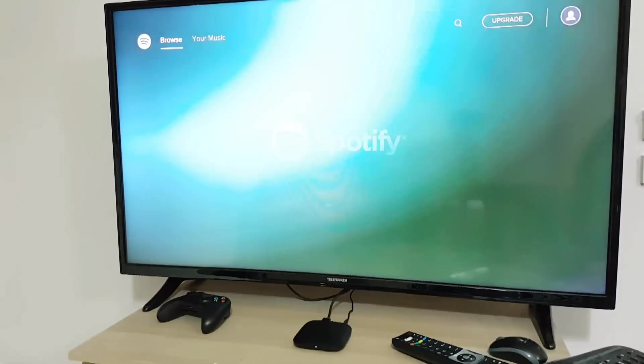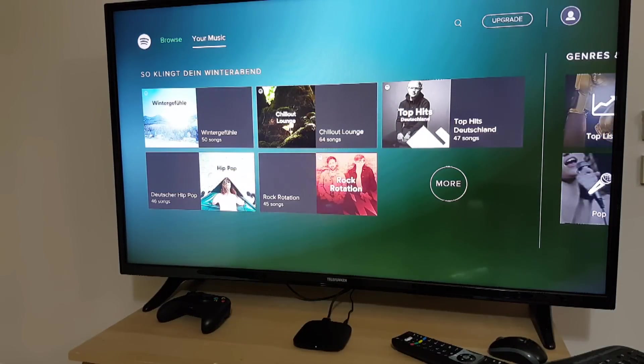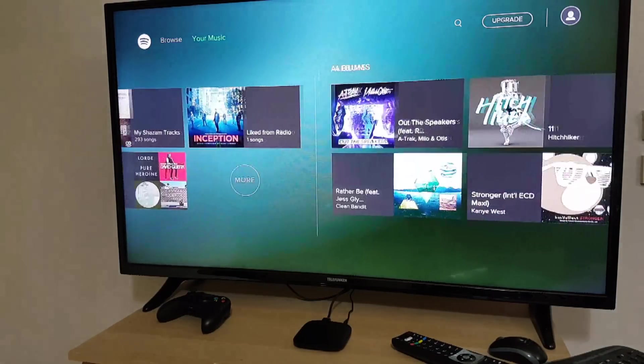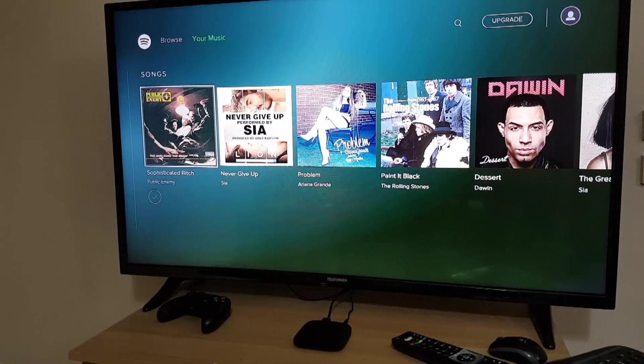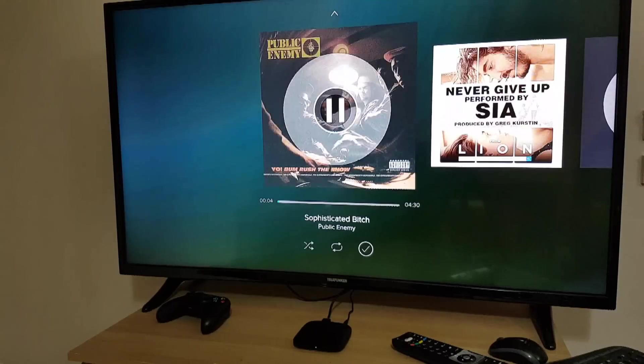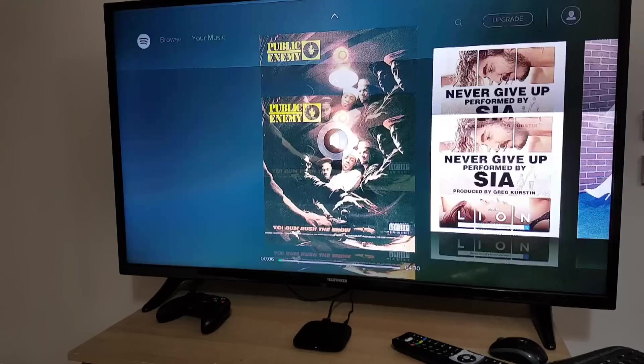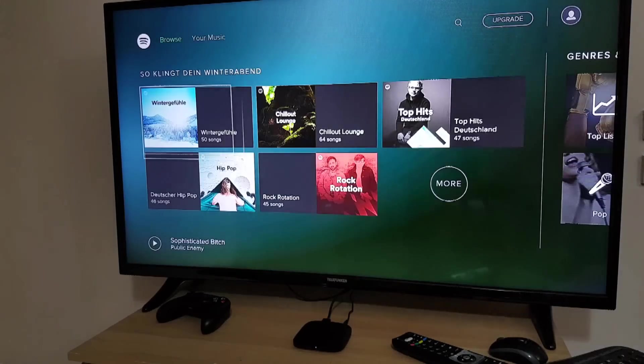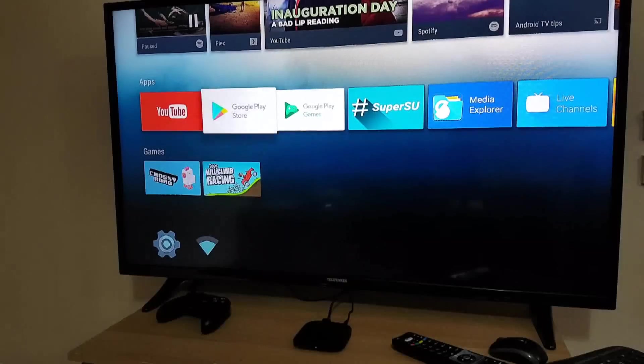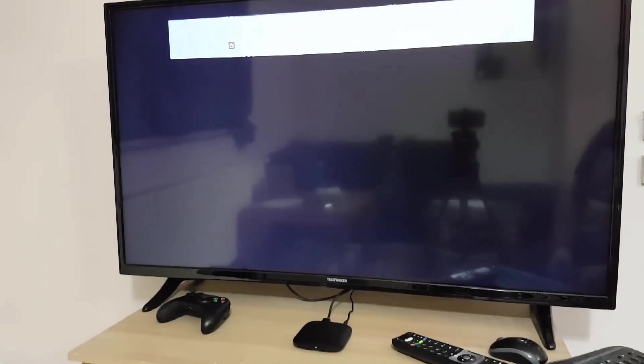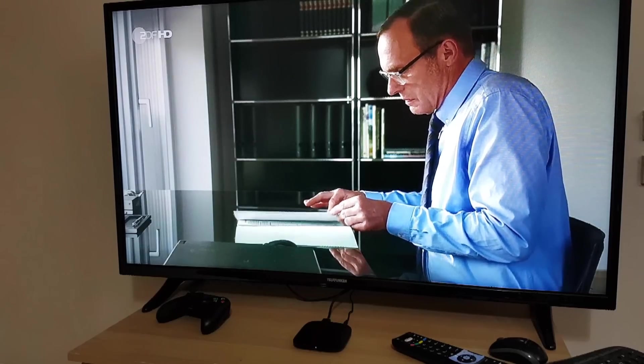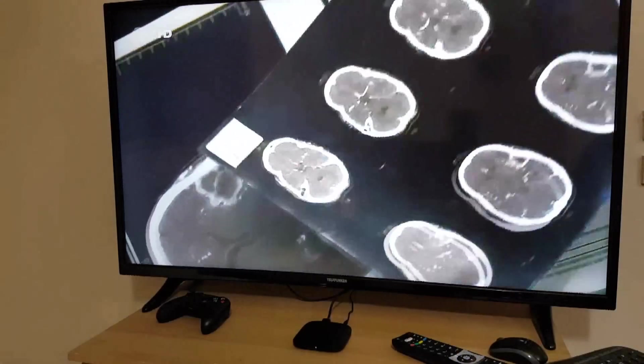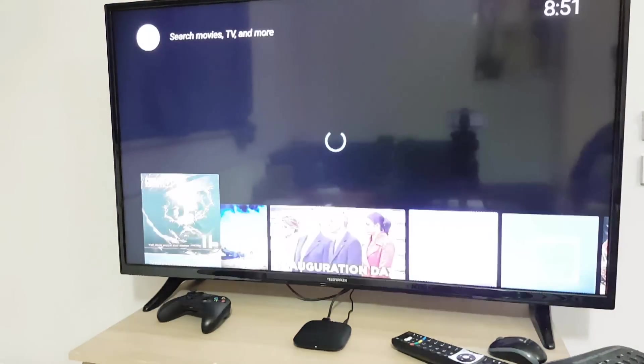You can see Spotify. Also we have live channels. If you install there are many apps in the Google Play Store so you can use live TV including IPTV. Here we have live TV and let's go back.